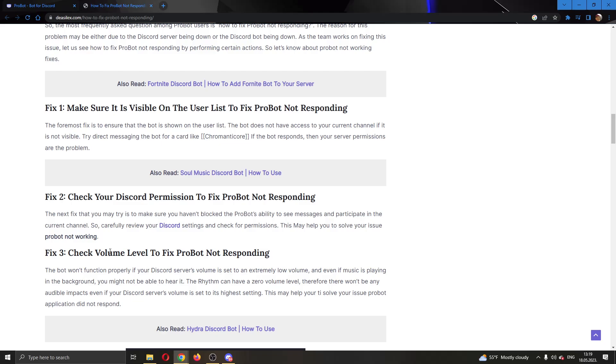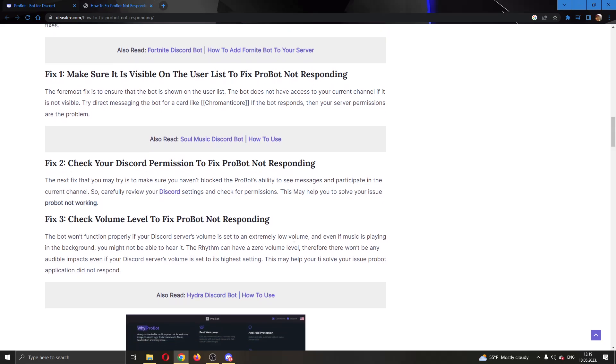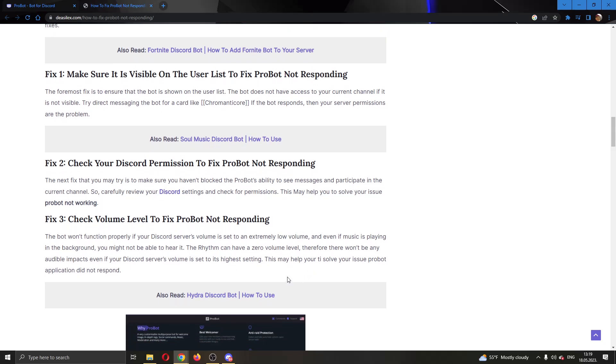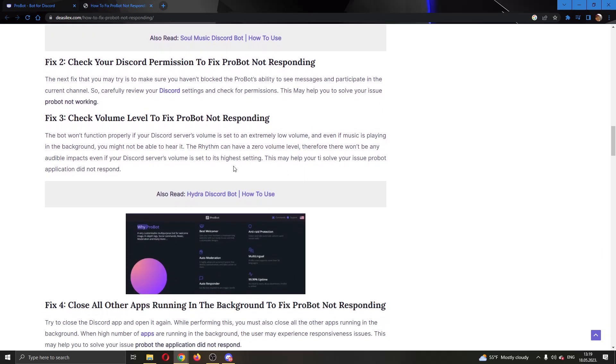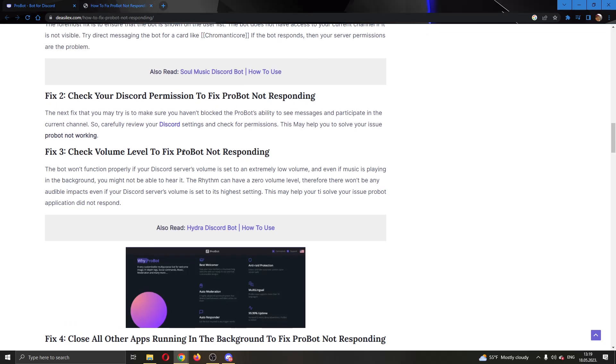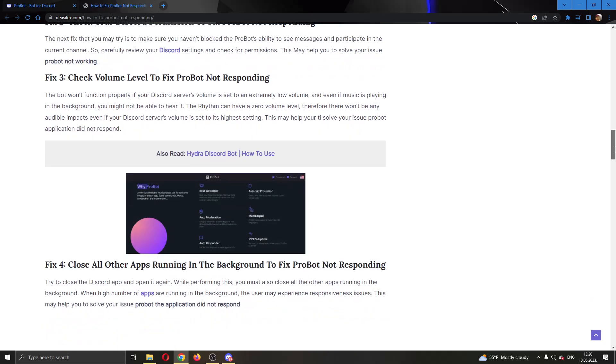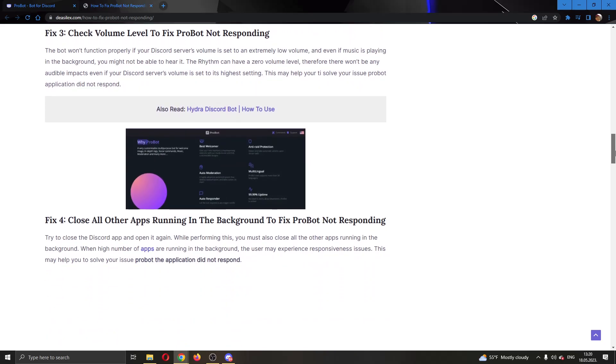The next thing is to check volume level to fix this. You have to make sure that your volume level in the server isn't too low so that ProBot works, because if your audio level in the server is too low then the bot cannot work properly.